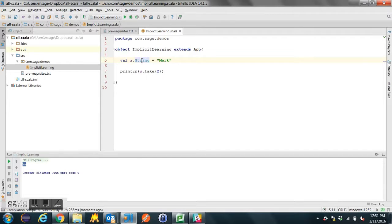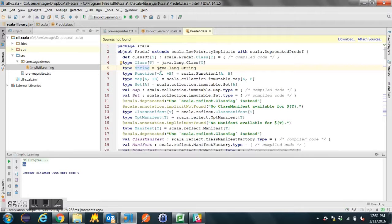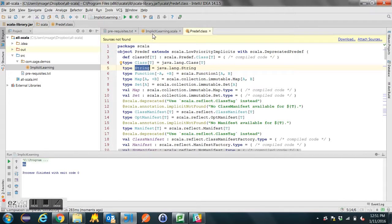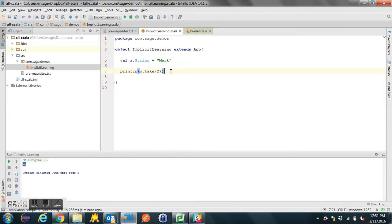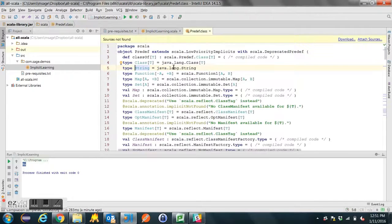But now, what is String? String is actually a JavaLang string. And in Scala, in the pre-def Scala.pre-def class, it's defined as the type String. So String does not have a method called 'take' on it. So you say, what the heck is going on here? So let's go back there, and we're looking for the implicit definitions.